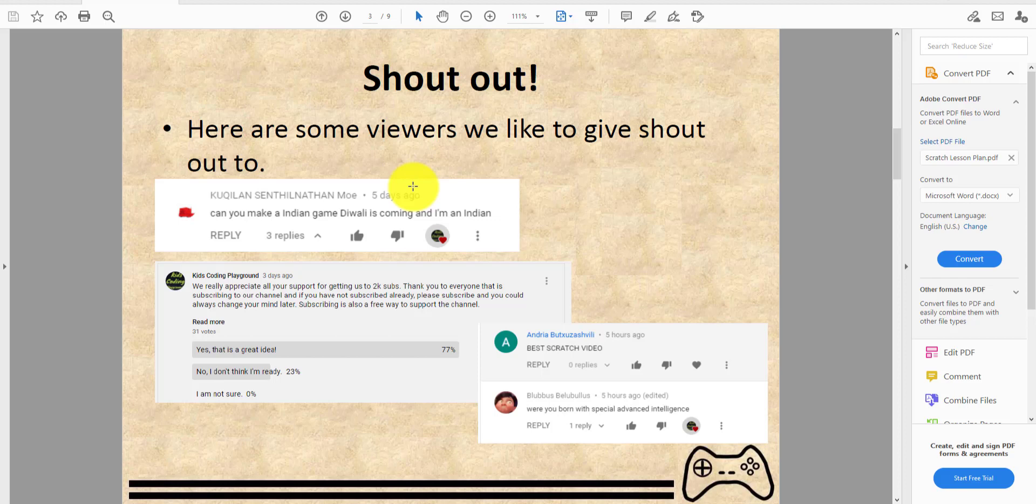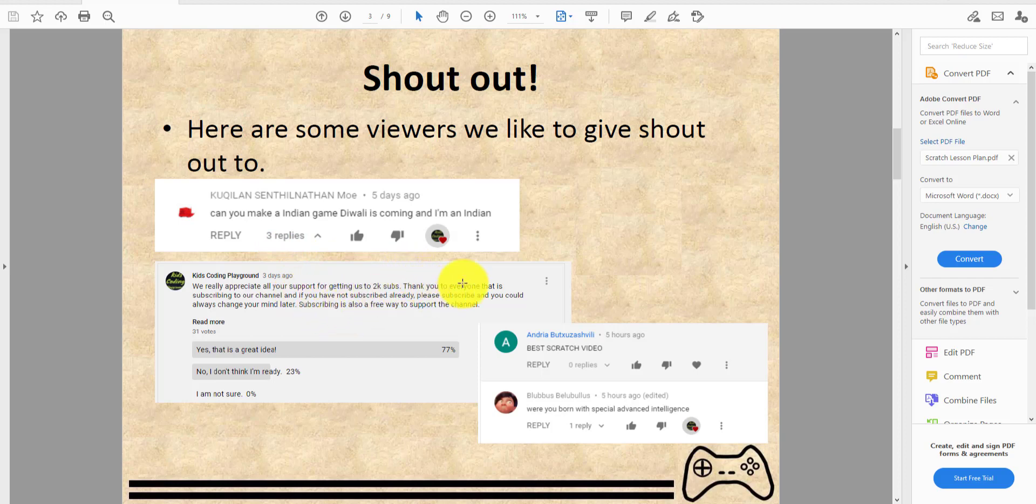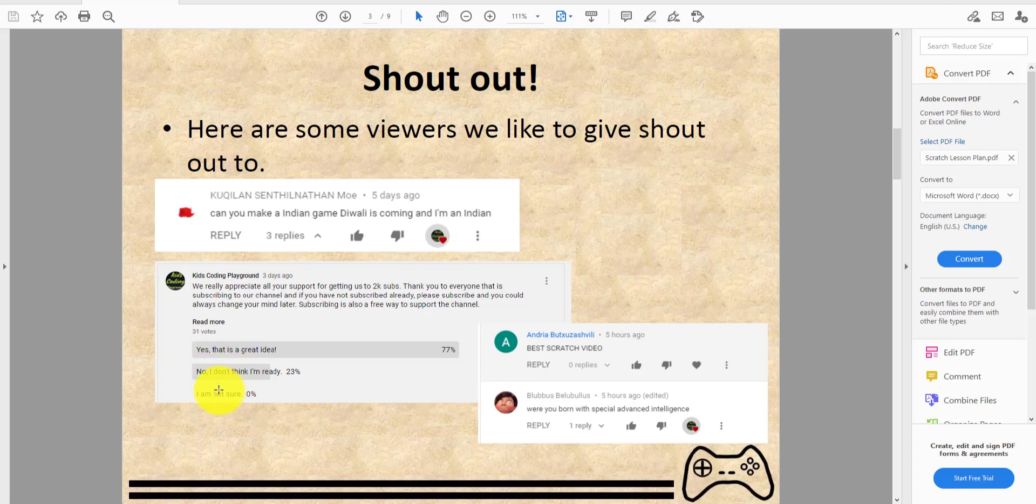Shout out! Here are some viewers we'd like to give shout out to. CoclinCement Mo asked 'can you make an Indian game, Diwali is coming.' So here it is right here. We had a community post for 2k subs - thank you everyone that is subscribing to our channel. If you're not subscribed already, please subscribe. You can always change your mind later. Subscribing is a free way to support the channel.